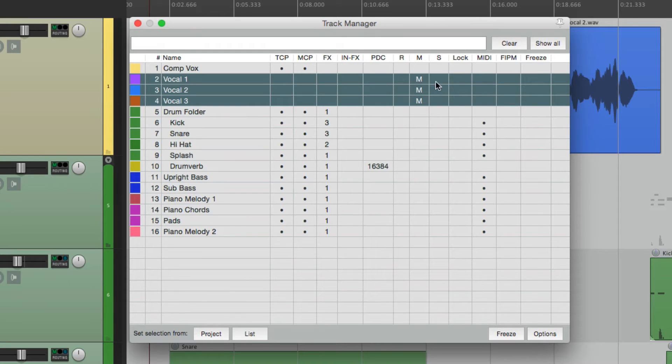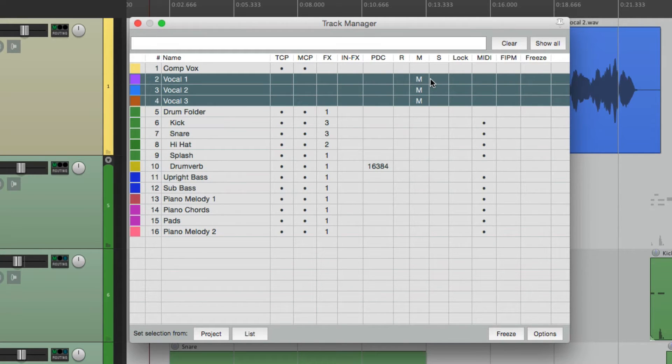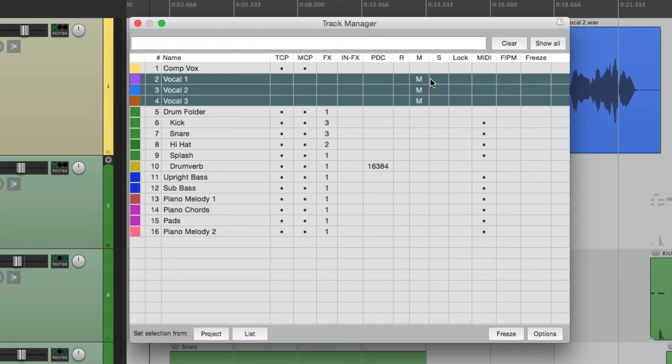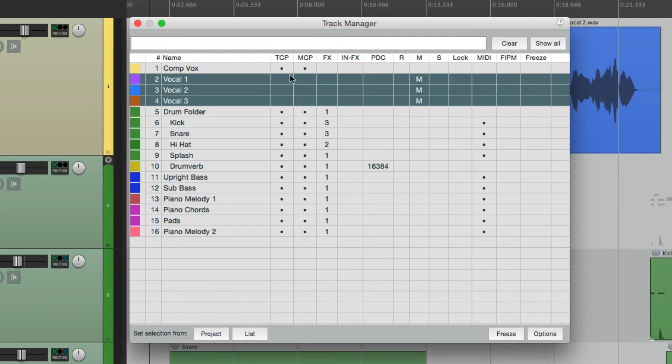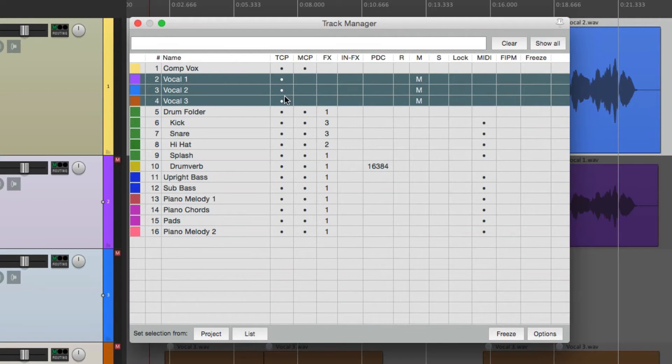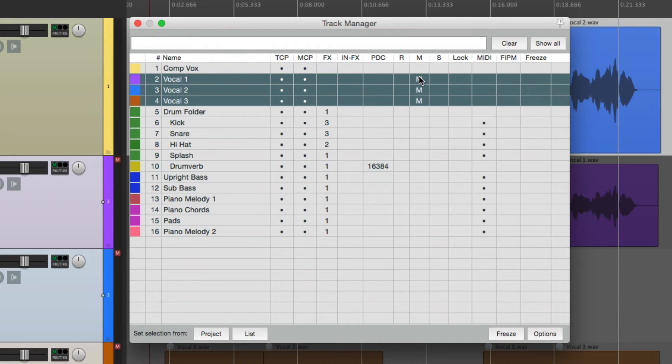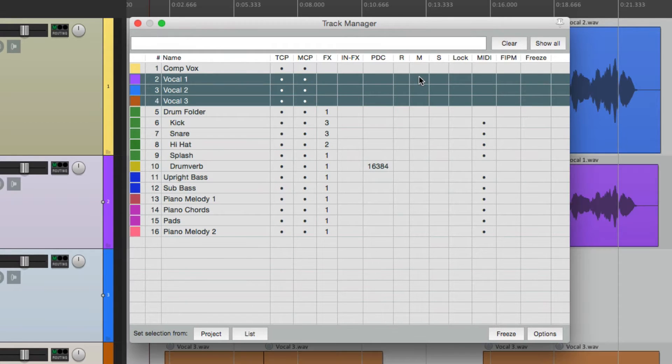And we can just select them and hide them in the track control panel or the mixer or both. And because they're muted, they take up no DSP or CPU usage. So it's very efficient to keep them in the project, even if we're not using them.